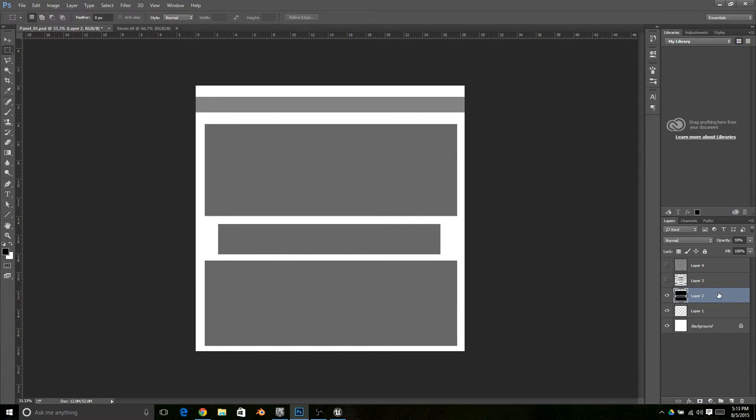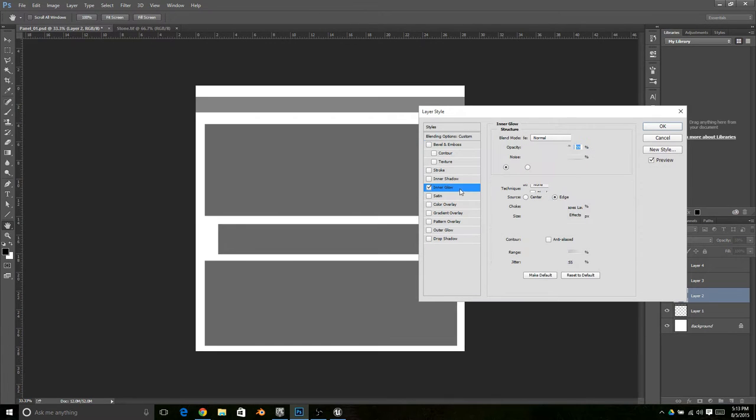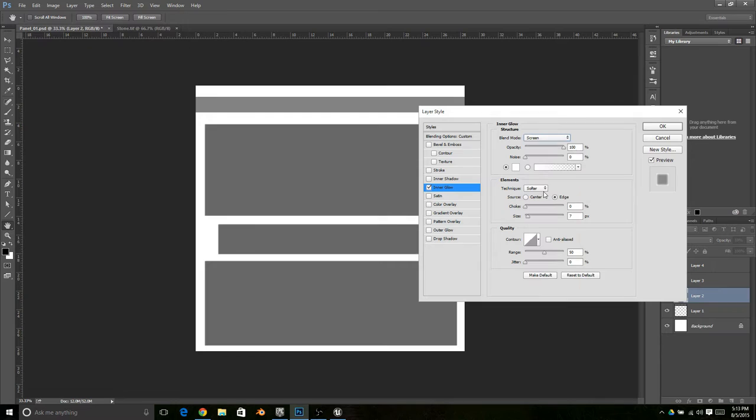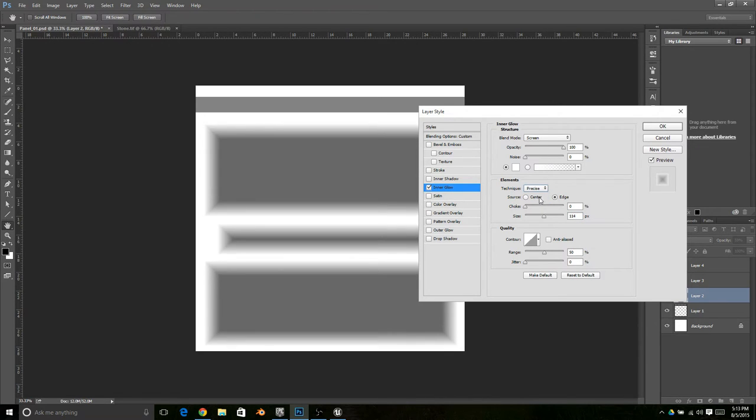I'm going to go into my adjustment layers and put an inner glow on it. I'm going to put it on full and put it on screen, and then we're going to increase the size so we can actually see it going on and then switch it to precise.